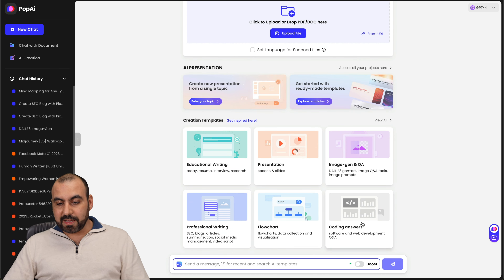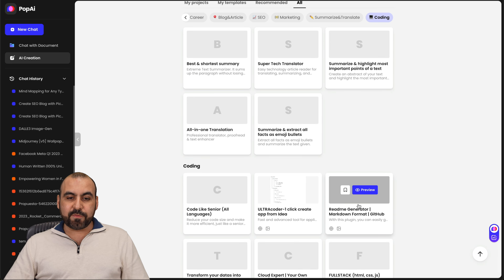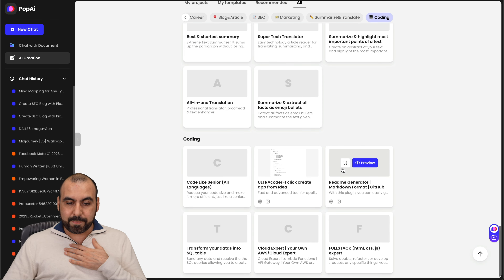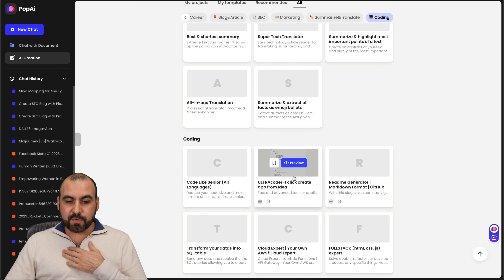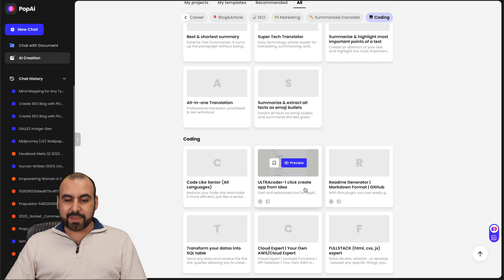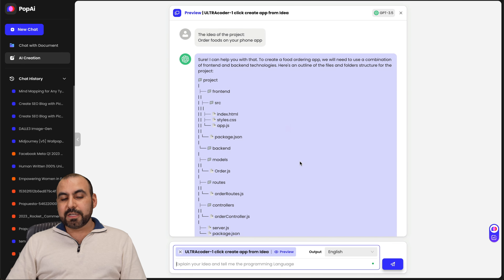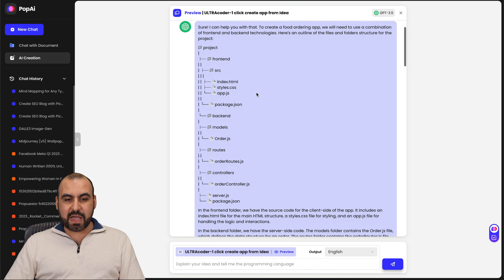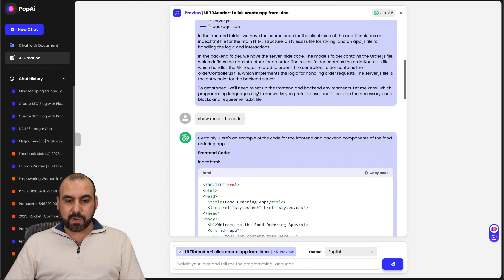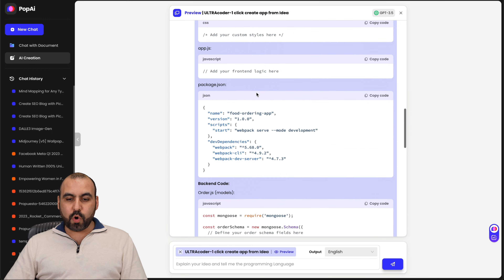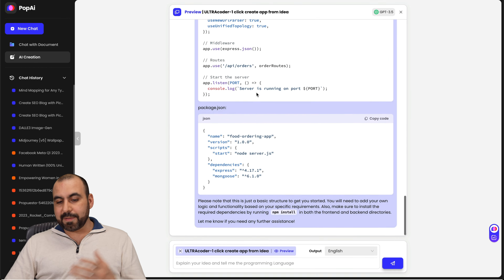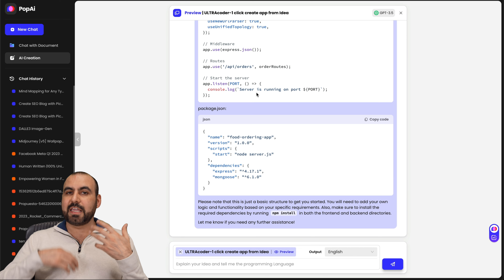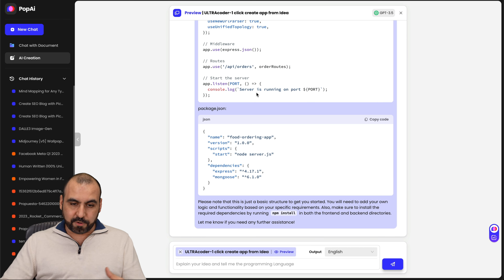Last but not least, you've got the coding answers section. If you are a coder, there's Ultra Coder — one click to create an app from an idea. For example, the idea of the project is to order food on a phone app, and then you have all the files required and your code available here. You can go ahead and tweak this, keep chatting with it, and make it even more powerful.